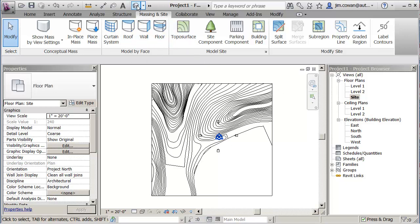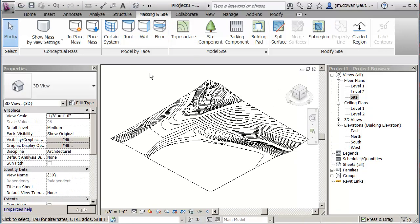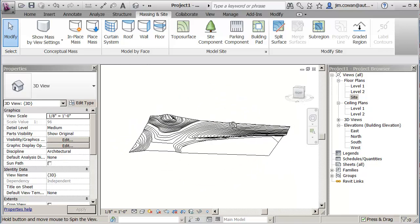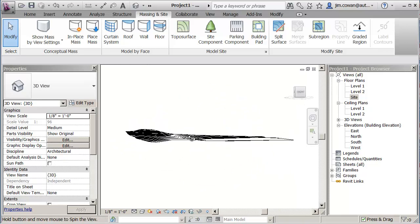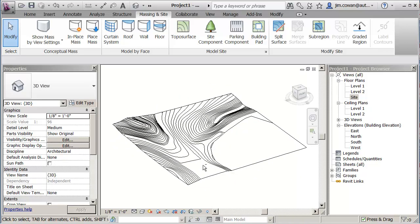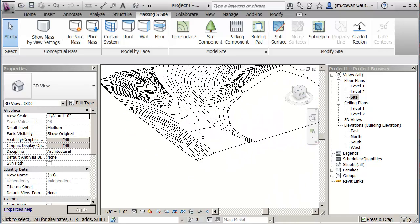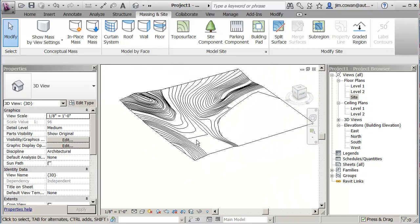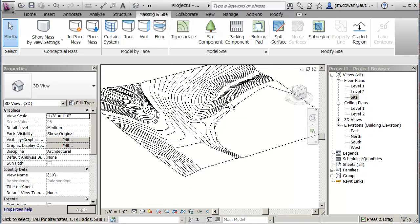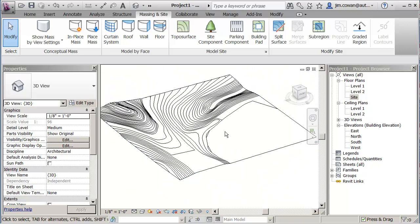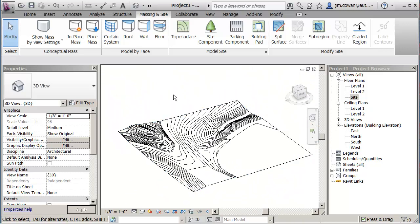Let's look at it in 3D. I've got a little bit of tweaking to do because I can see maybe I didn't have enough points in the model to round off the contours the way that I would like, so I'm going to fix that.